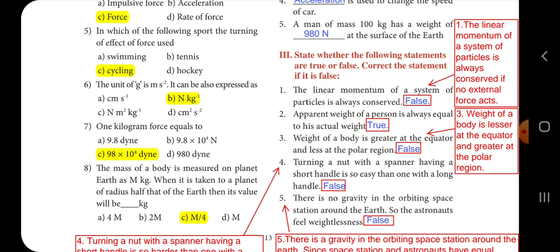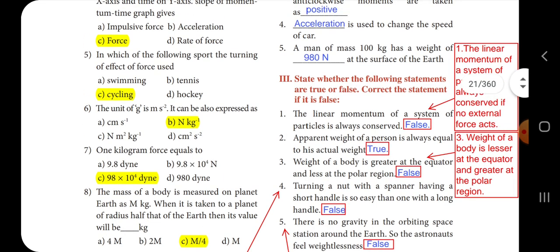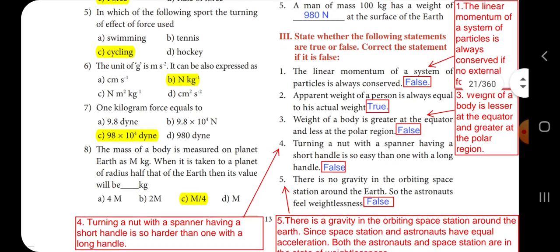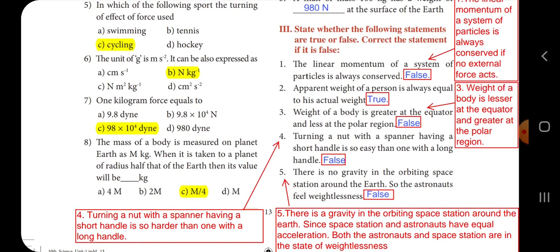Third section: state whether the following statements are true or false, and correct the statement if false. First one: the linear momentum of a system of particles is always conserved — the answer is false. The correct statement is: the linear momentum of a system of particles is always conserved if no external force acts.